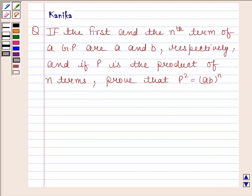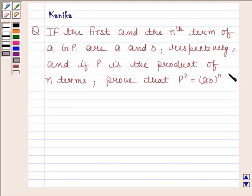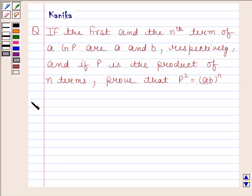Hi and welcome to the session. Let us discuss the following question: if the first and end term of a GP are A and B respectively, and if P is the product of N terms, prove that P squared is equal to AB to the power N. Let's now begin with the solution.